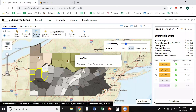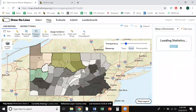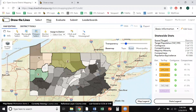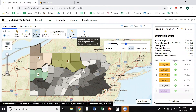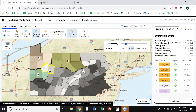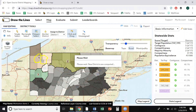Or, if you want to add a chunk to an existing district, you can select Click and Drag. Click the counties or tracks you want to add, then drag them into the target district. Release and watch the shape and metrics of that district change.